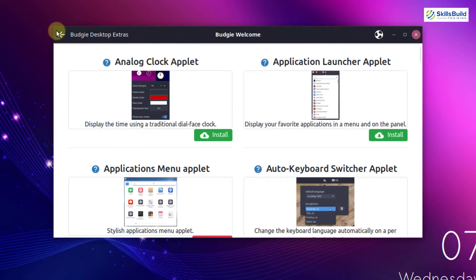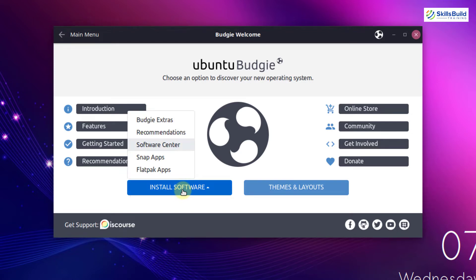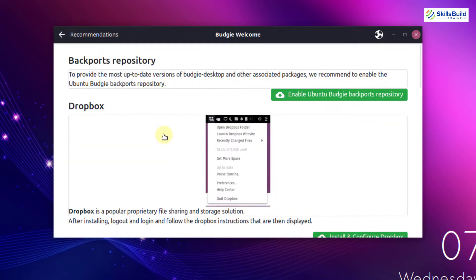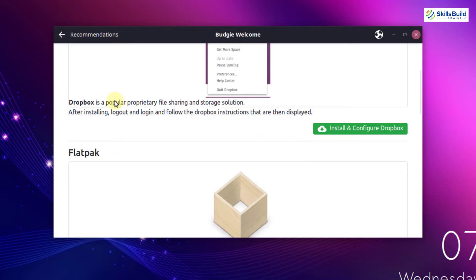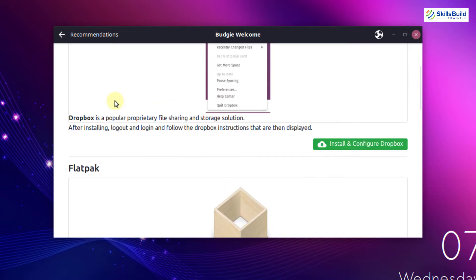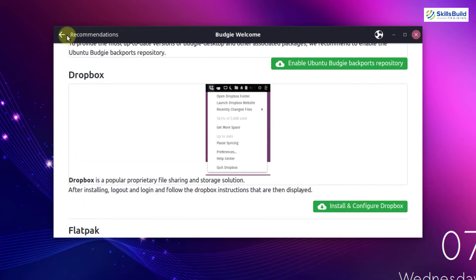I'll go back and click on install software again, and this time I'll click on recommendations. Here you can see it says backports repository, Dropbox, and several other things which are recommended for us to install into our Ubuntu Budgie. If we install these, we will have a more enhanced performance of our Ubuntu Budgie distribution.